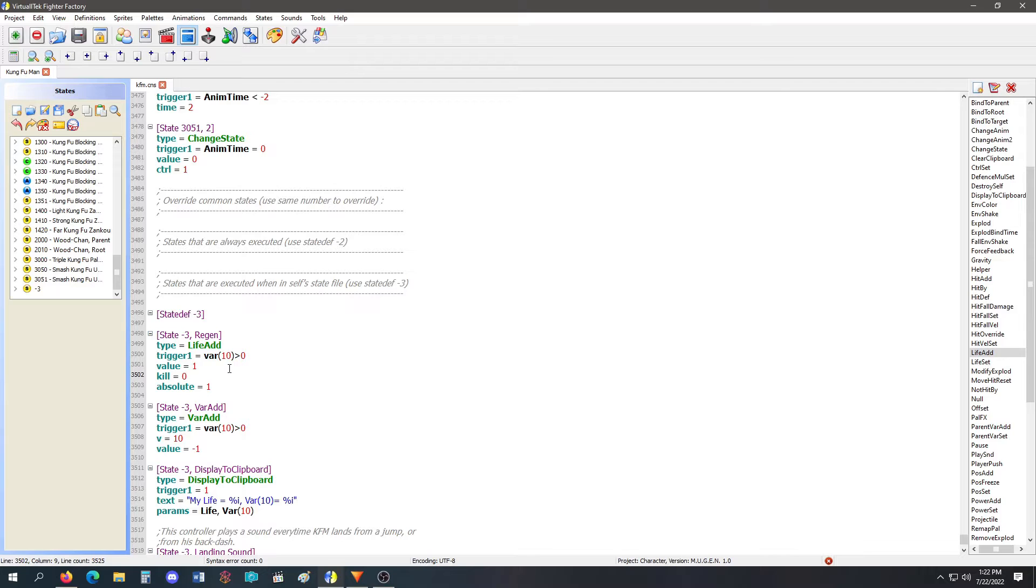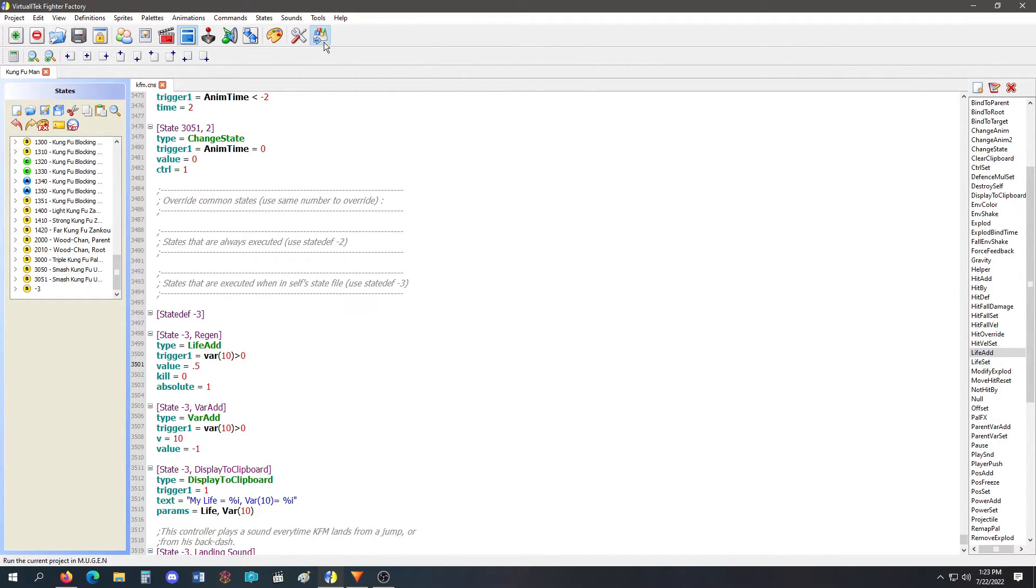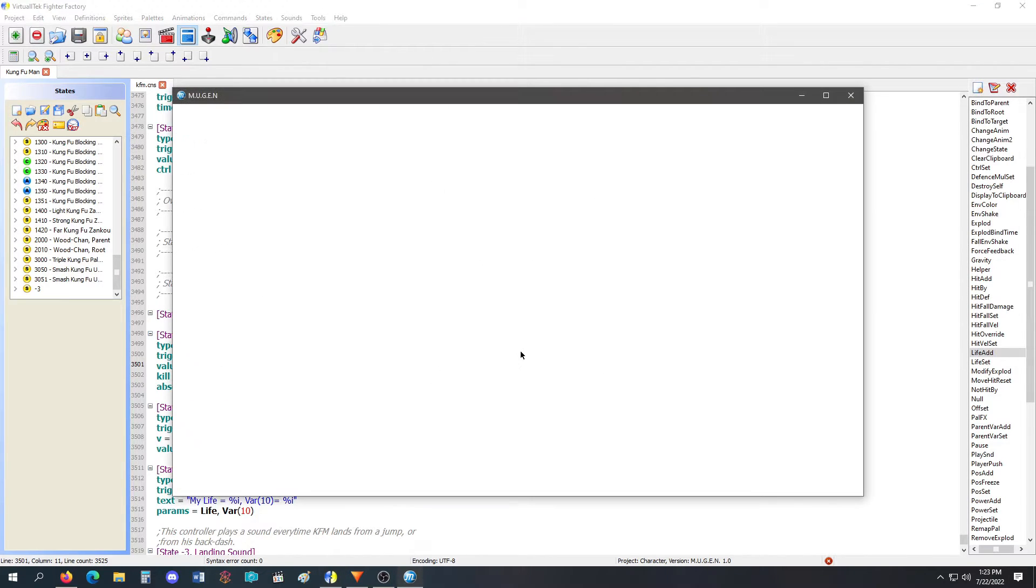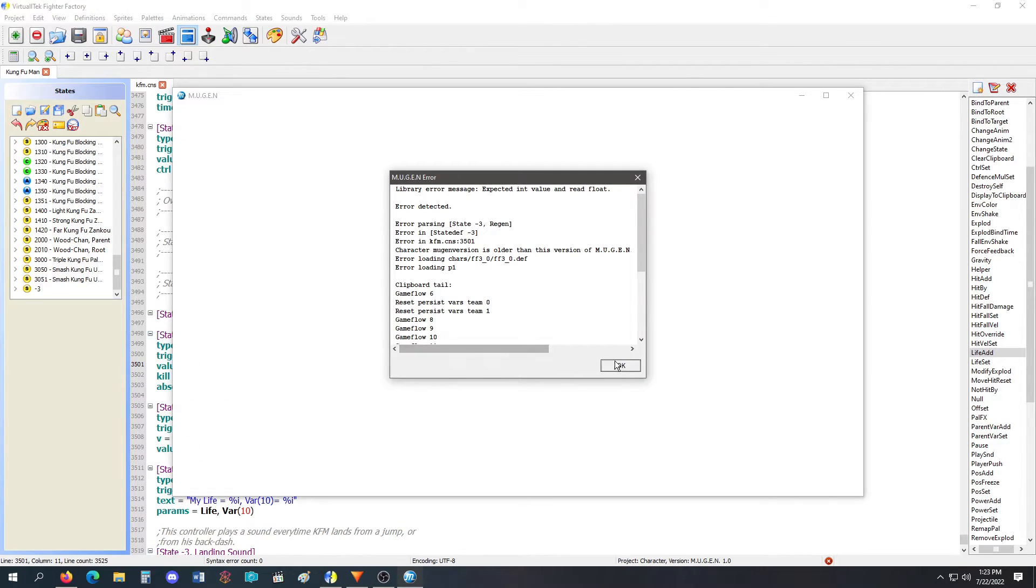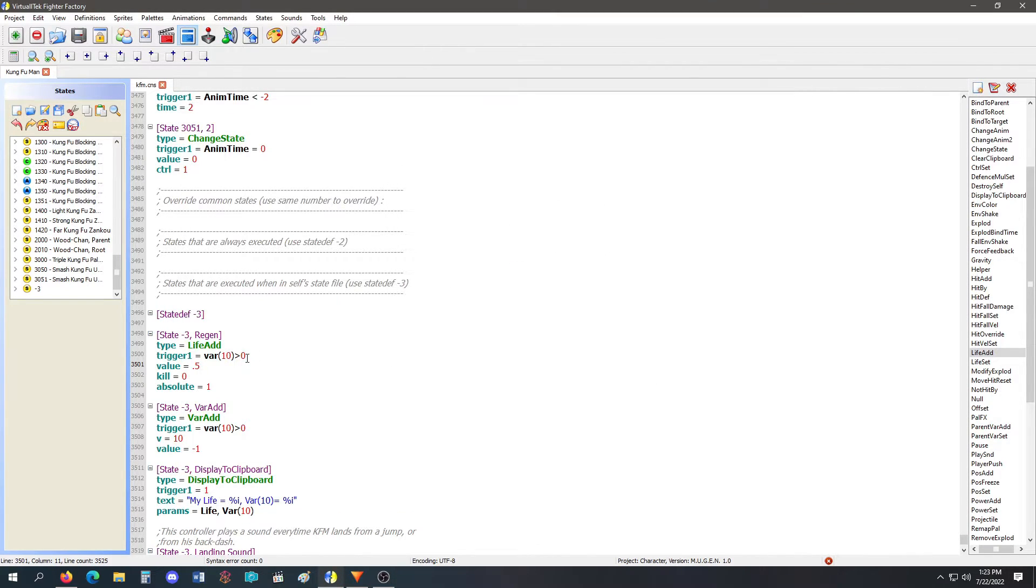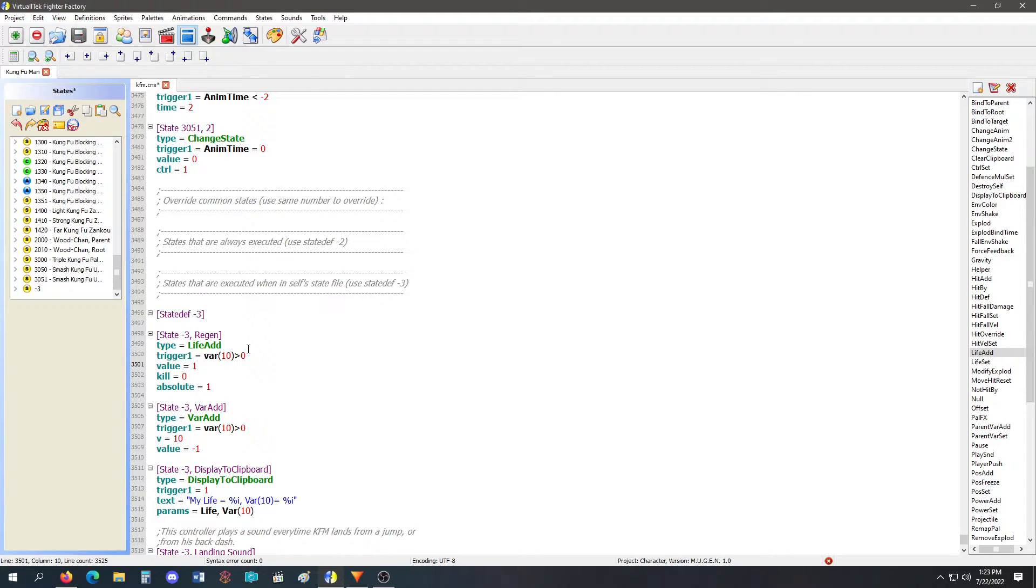Now, I'm not sure if you can use decimals for this, like half. Let's see. It might crash. Yeah, it crashed. It needs a float value. Or rather, it needs a solid number, a whole number.